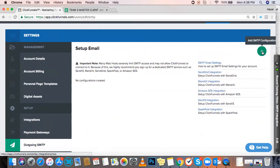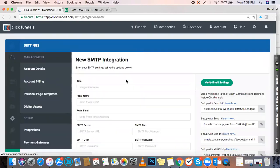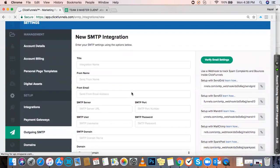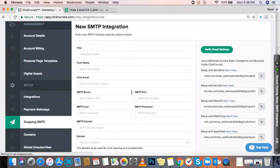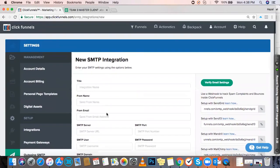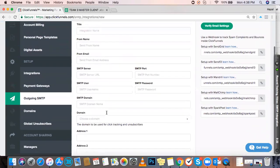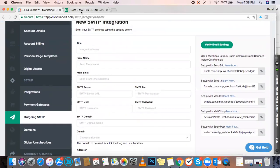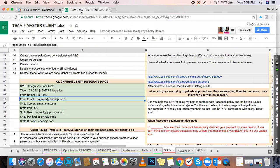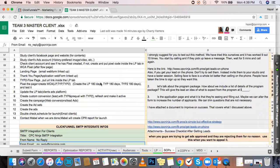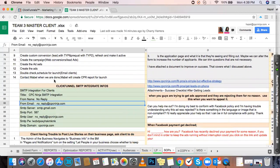Once it opens, you'll need to fill out the fields. You can find the information you need on your master client sheet. Just find the tab that says APIs, scroll down, and look for ClickFunnels SMTP integration info.